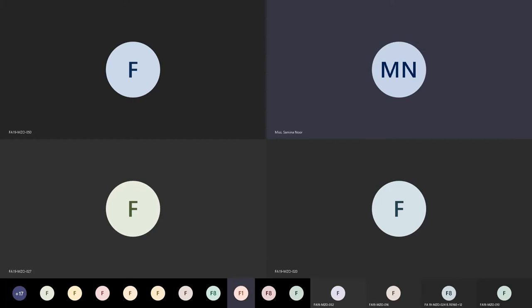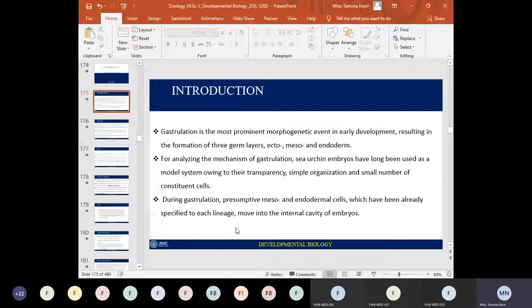Today's topic is gastrulation, which is marked by the formation of the three germ layers known as ectoderm, mesoderm, and endoderm. To analyze the process of gastrulation, CHN embryos have long been used as a model organism because of the transparency in gametes, structures, simple organization, and small number of constituent cells.